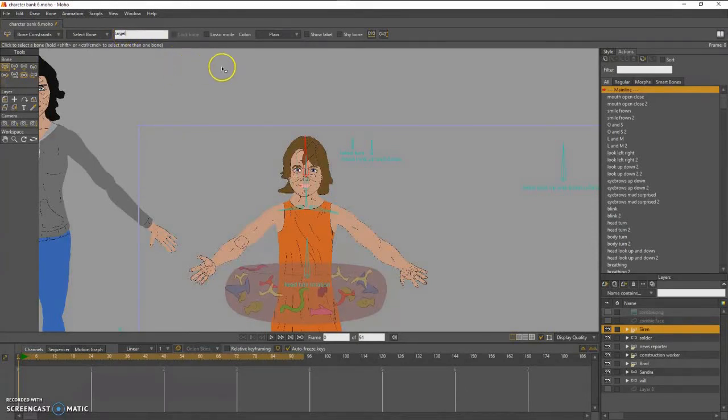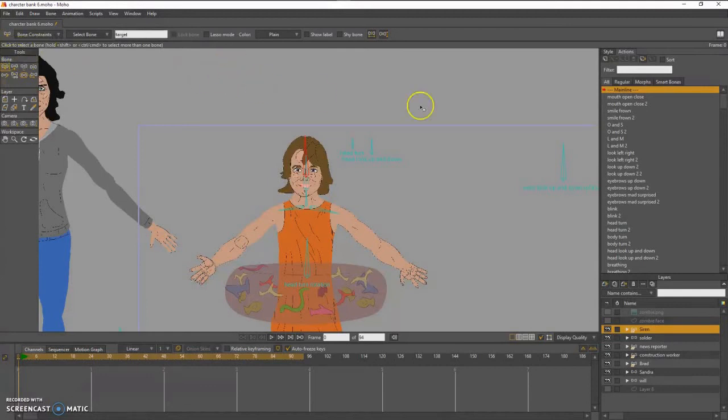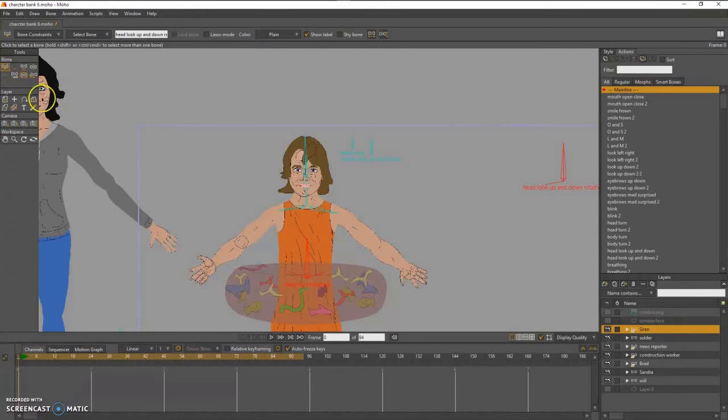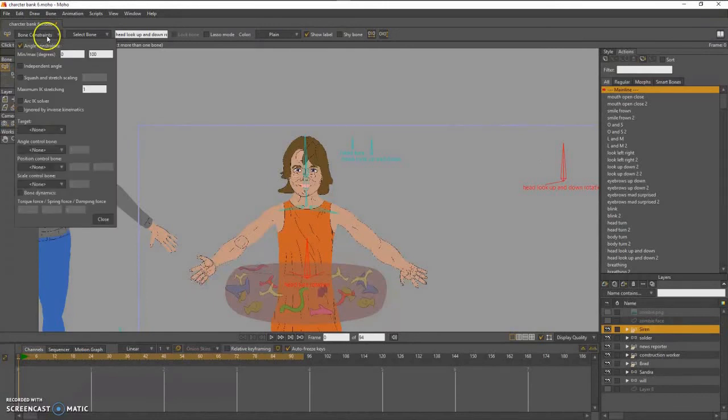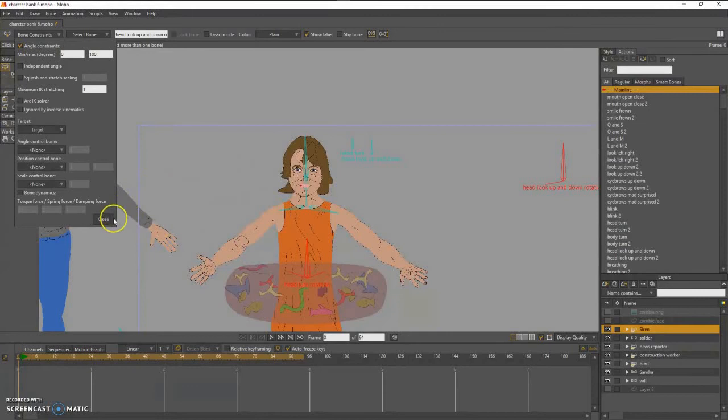And I made the target bone at the end on purpose. And I also put it at the center of the workspace.